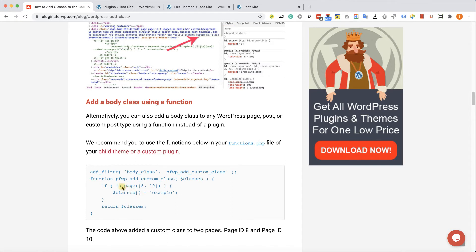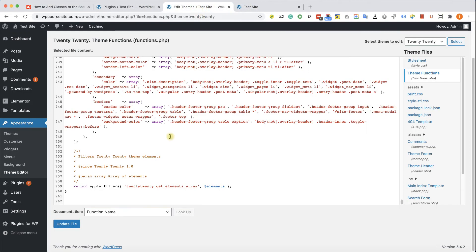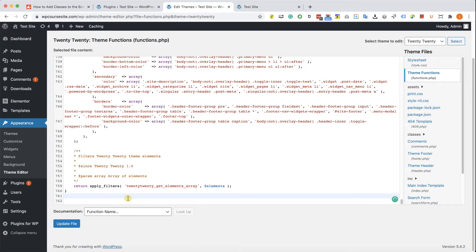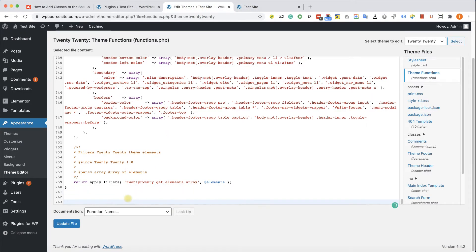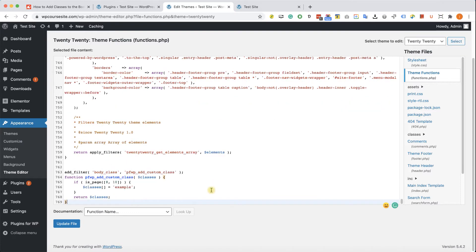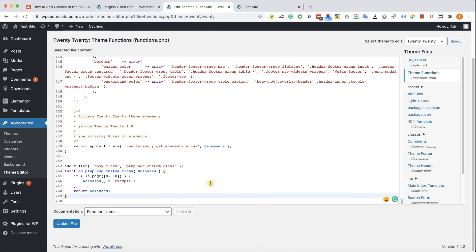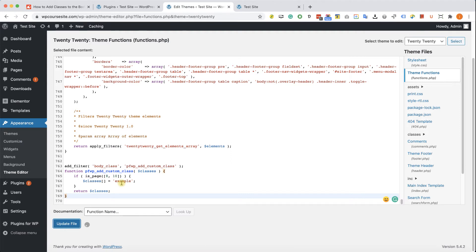And we can see that in this function we will add the classes only to those pages with the ID of 8 and 10. In our example, it's the About Us page and the Contact Us page. You will need to change the ID of 8 and 10 to your desired ID. You will need to find out what's your page ID number. I already made a video on how to find the page ID number. You can find the link in the description down below.